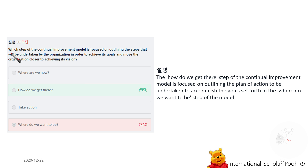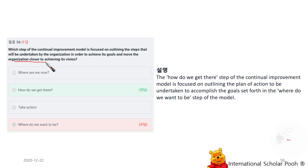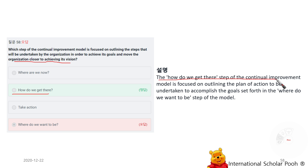Which step of the Continual Improvement Model is most focused on outlining the steps the organization will undertake to achieve its goals and move closer to its vision? 'How do we get there?' The 'How do we get there?' step is focused on outlining the plan of action to be undertaken to accomplish the goals set in the 'Where do we want to be?' step.